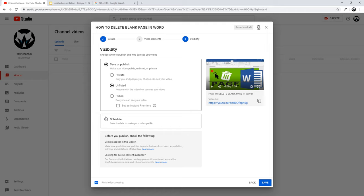If you set the video to 'Unlisted', you will be able to share a link to it, but the video will not be displayed on your YouTube channel. Nobody visiting your channel will see it — only those people you share the link with will be able to access and view the video.